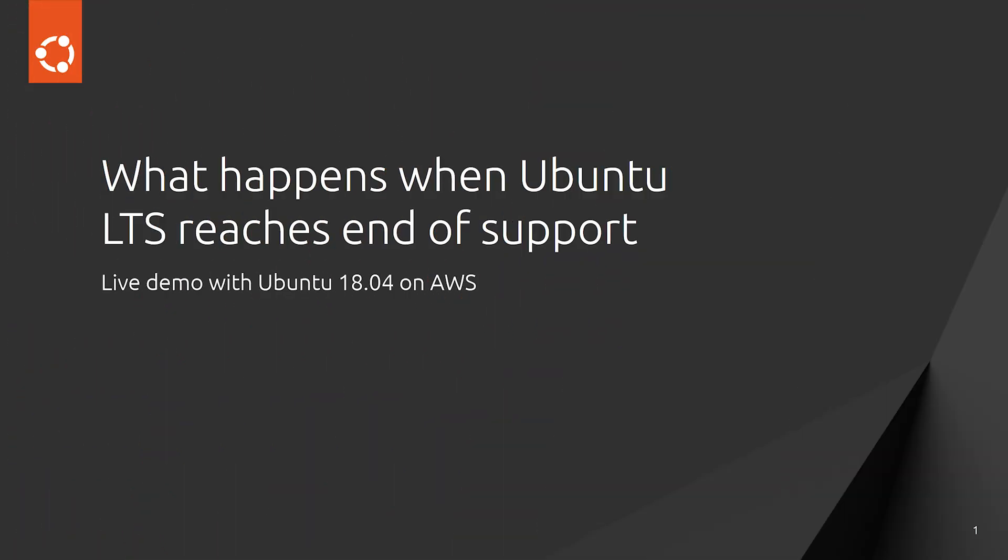Hi everyone, my name is Carlos Bravo from the cloud team at Canonical. In this short video, I'm going to show you how it looks like to be running an end of support Ubuntu after a year and a half of reaching its end of support period.